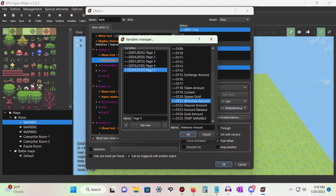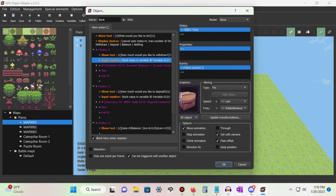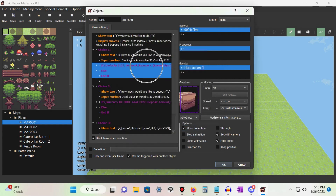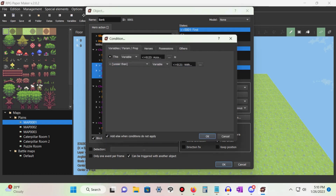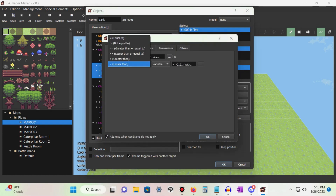Create a new variable for the command called 'withdraw amount' and leave the number of digits as three. Under our input number command, add a conditional and create a new variable for it called 'account balance'.